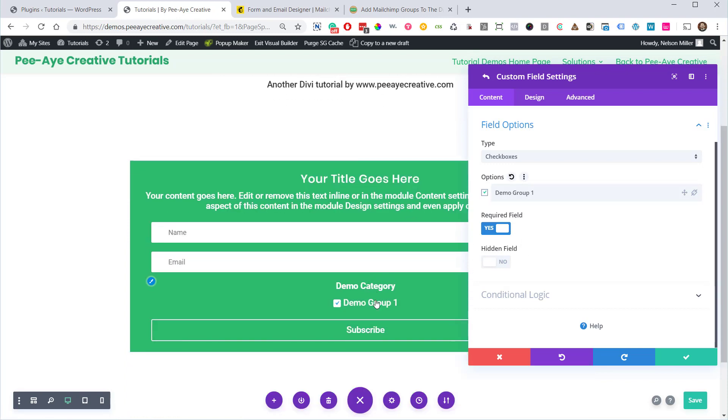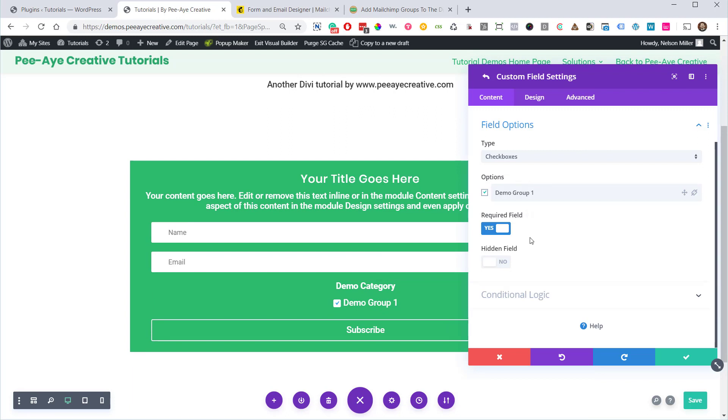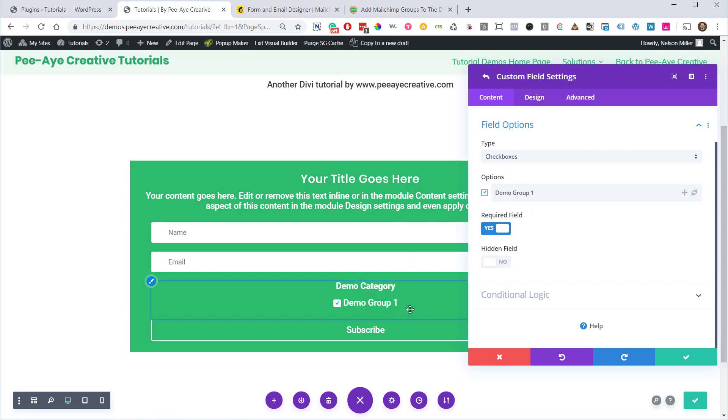Okay, see how it's adding this to our form now? I think it looks ugly and clutters it up. Now you might want that for some reason, but I'm going to show you how to hide it. But you have to have it checked, because if it's not checked and you hide it, well, you're not going to get any subscribers in that group.